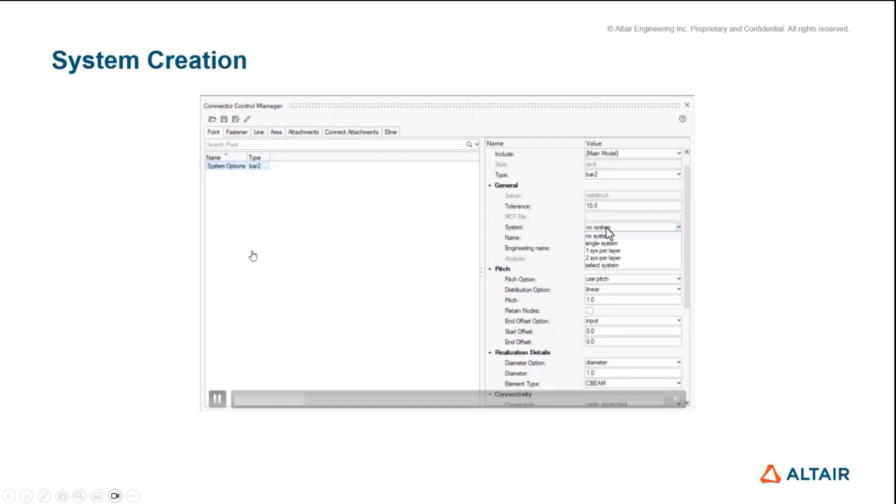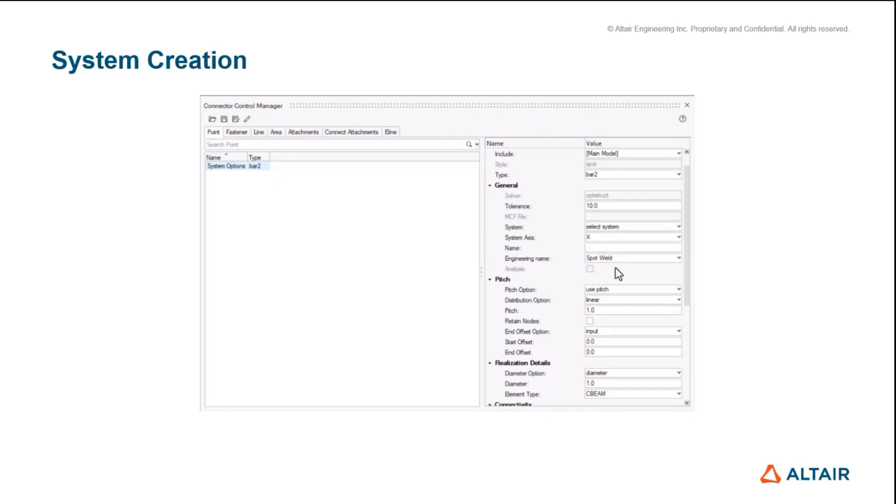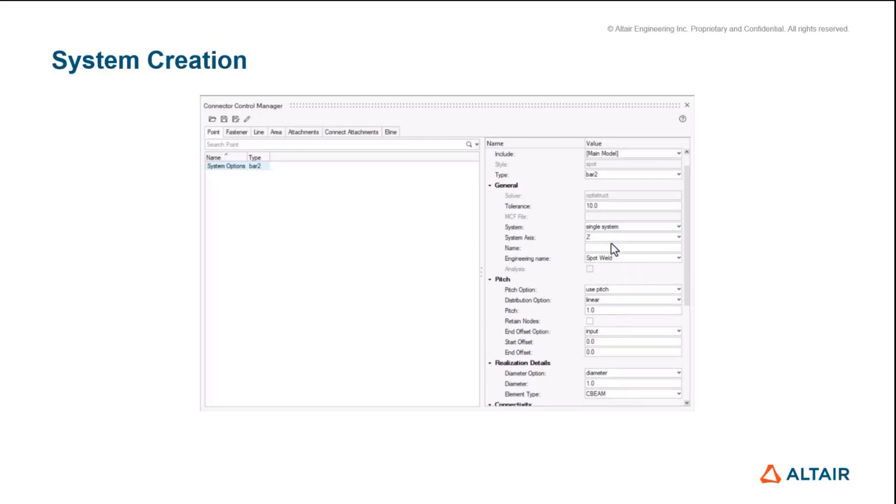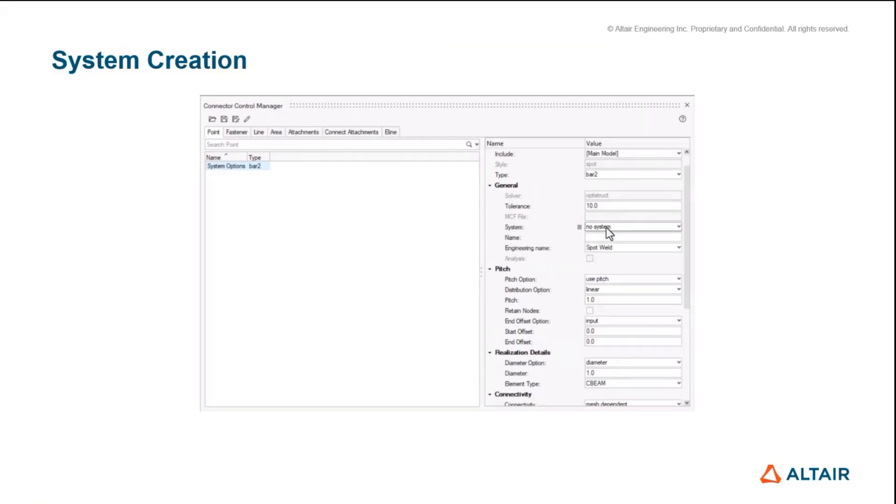The first thing we're going to jump into is additional options added to system creation for connectors. I know historically there is a mix of options and results. Now if a user specifies to create a system, you can explicitly define the direction of the system that goes down the length of the connector.